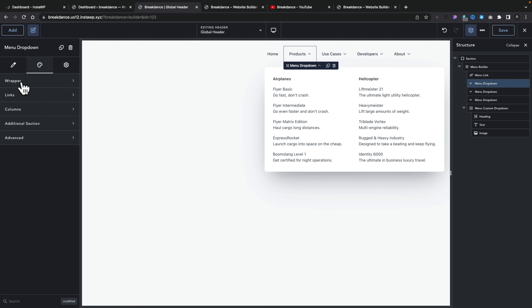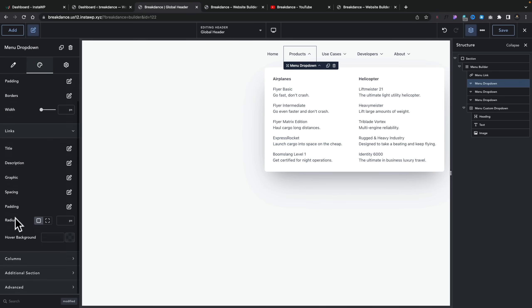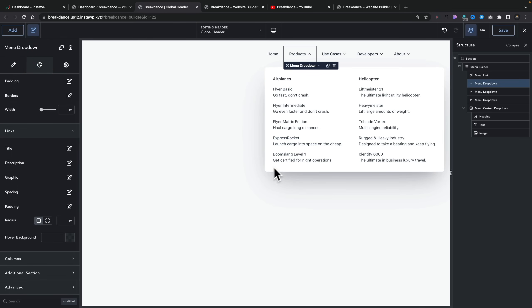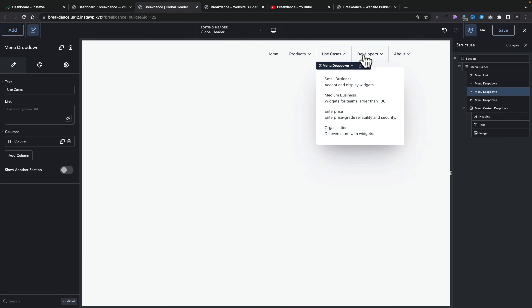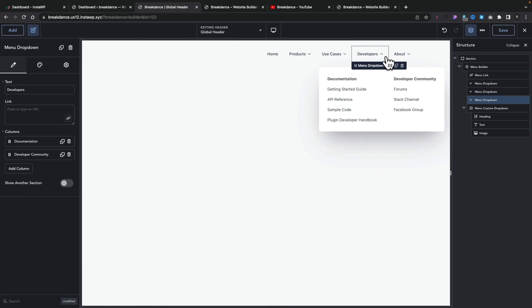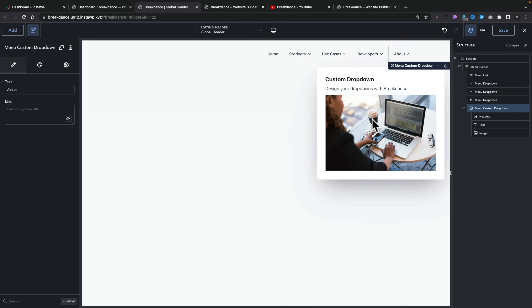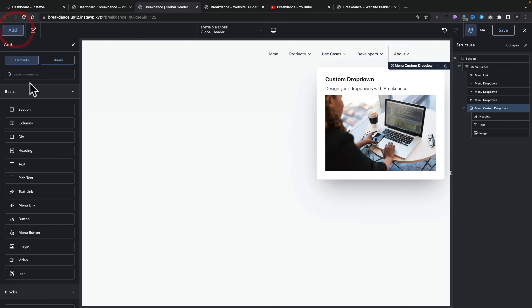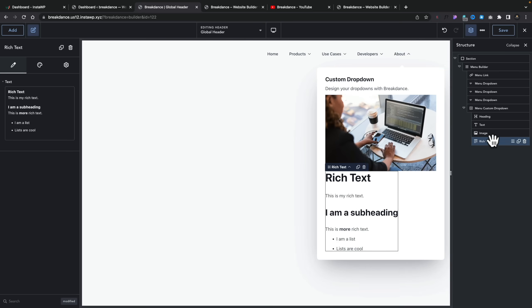It's very, very easy. You can see use cases is a single column, developers is double column, and about is a totally custom kind of layout. You can drag and drop any items you want into this custom menu drop-down. So for example, if you want to add some rich text, you can simply drop that inside there, edit it, do whatever you want, and pull in dynamic data. All of this is added into the menu system with drag and drop ease — it is, for want of a better word, really, really simple to work with.